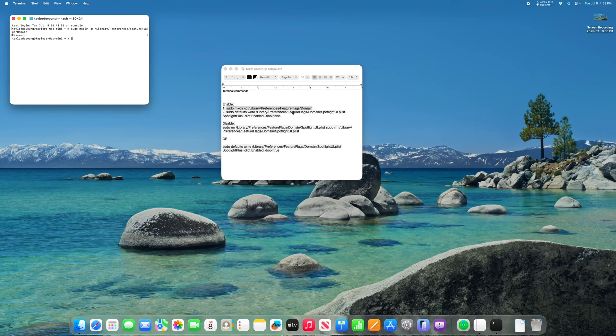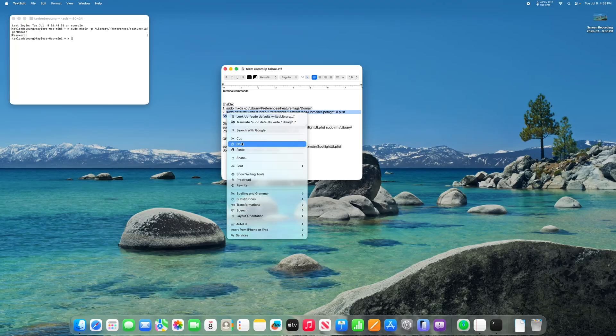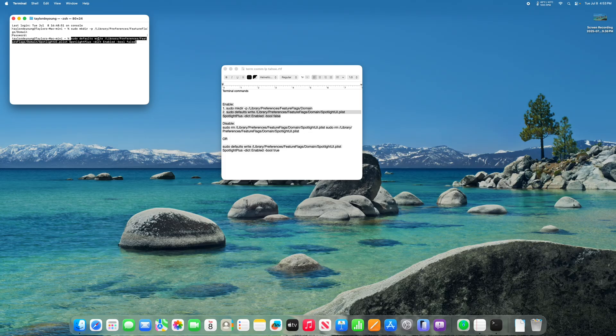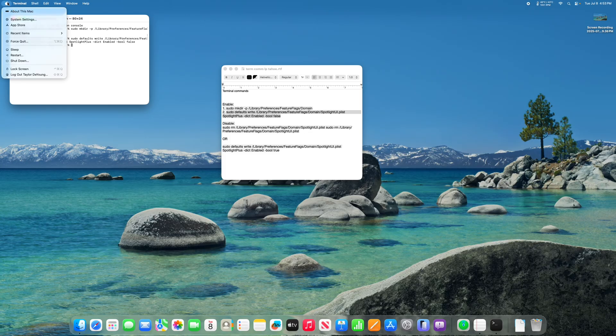Once you've done that, take the second command, copy it, paste it into terminal, and press enter. Once you've done that, you need to go up to the Apple menu and restart your Mac.